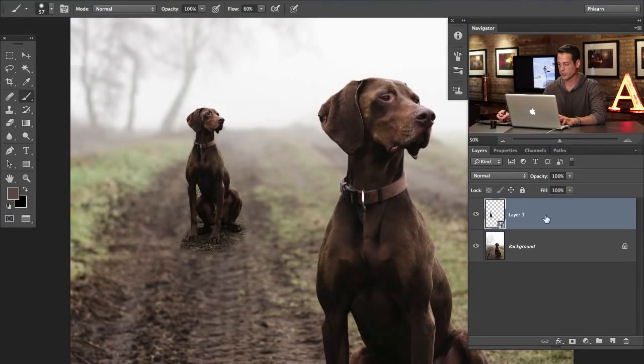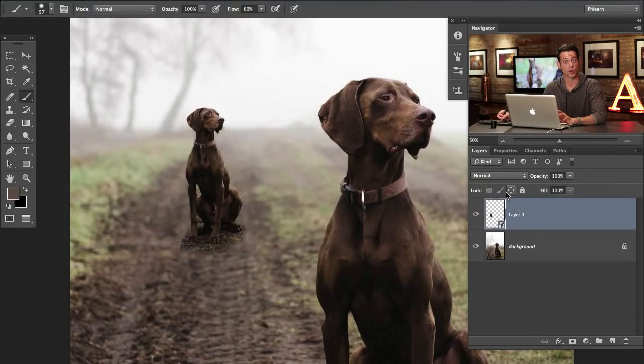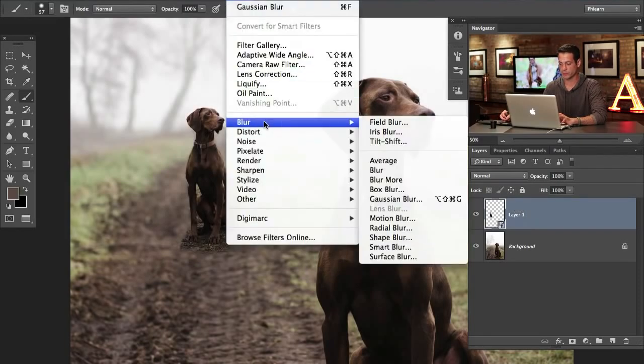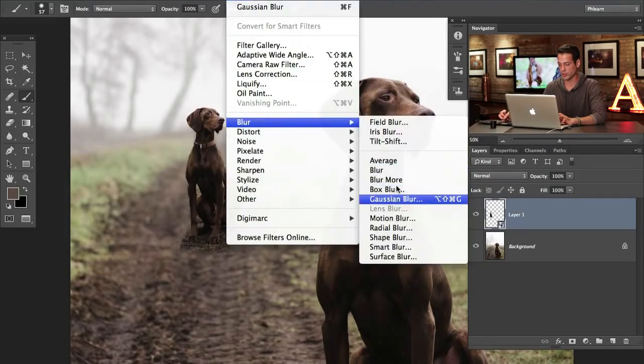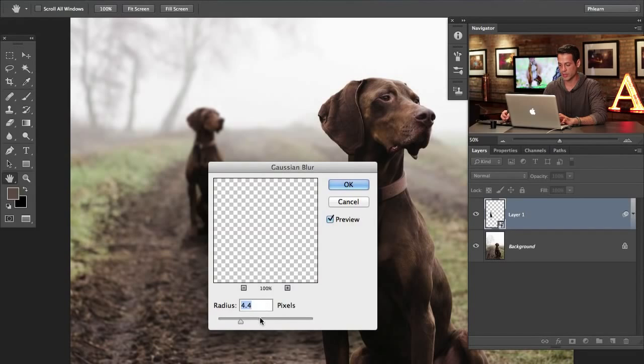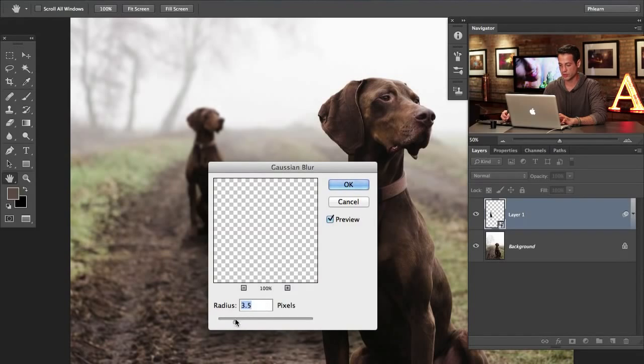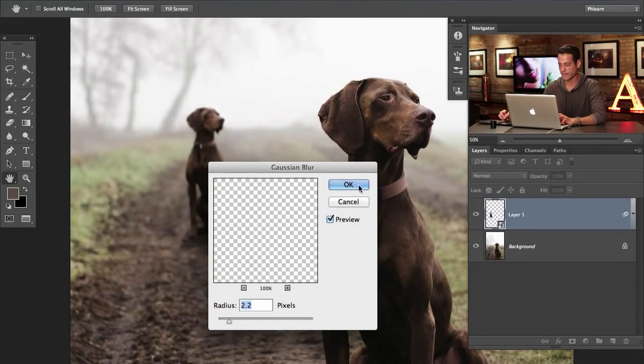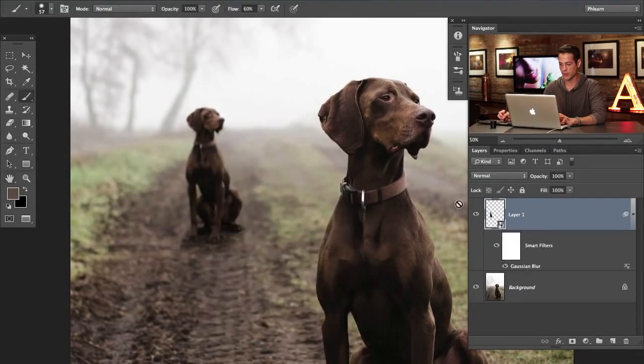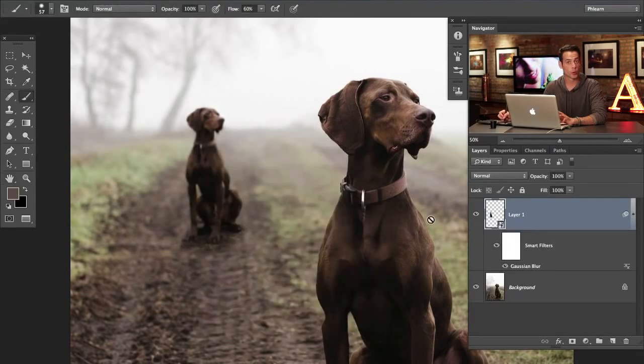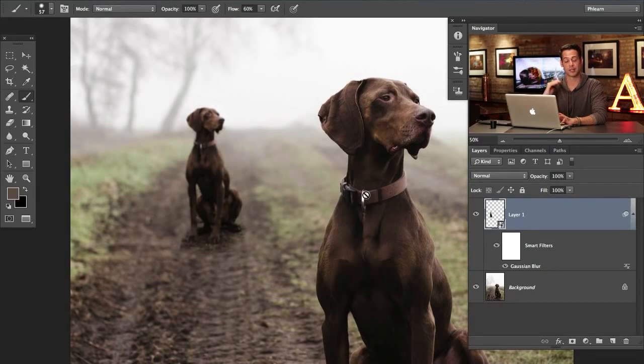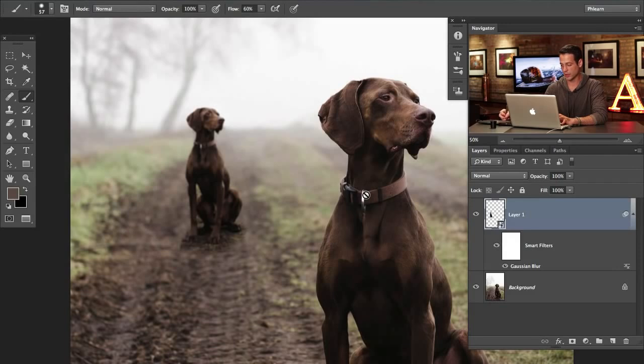The other cool thing is smart objects support smart filters. So if I go to filter, blur, and over here to Gaussian blur, I can choose a blur. Let's just choose one that's a little bit lower and we're going to hit OK.